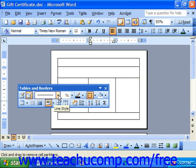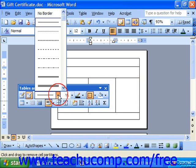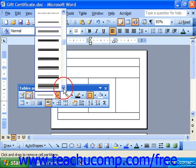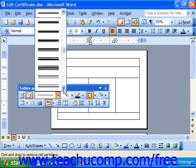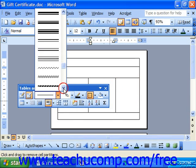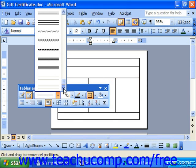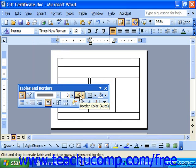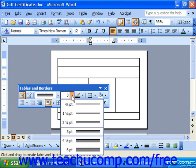Notice that you can also use the Line Style button to select the style of line that your pencil will draw with the Draw Table button. So if we wanted a fancier border, we could select one from this list. You can use the Line Weight drop-down to select the width of the line that you'll draw with your Draw Table button.